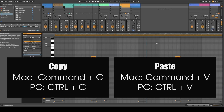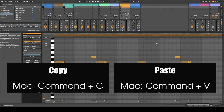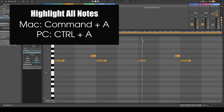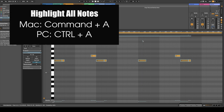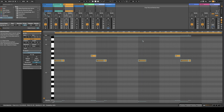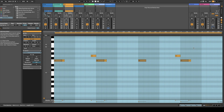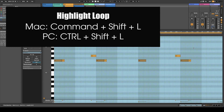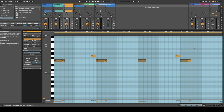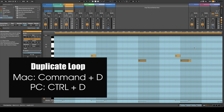For copy-paste, Command+A will select your notes but not your full loop. If you want to duplicate your entire loop, make sure your loop is selected with the orange loop tool. Once you have the desired length, use Command+Shift+L to select your loop, and then you can duplicate it with Command+D.